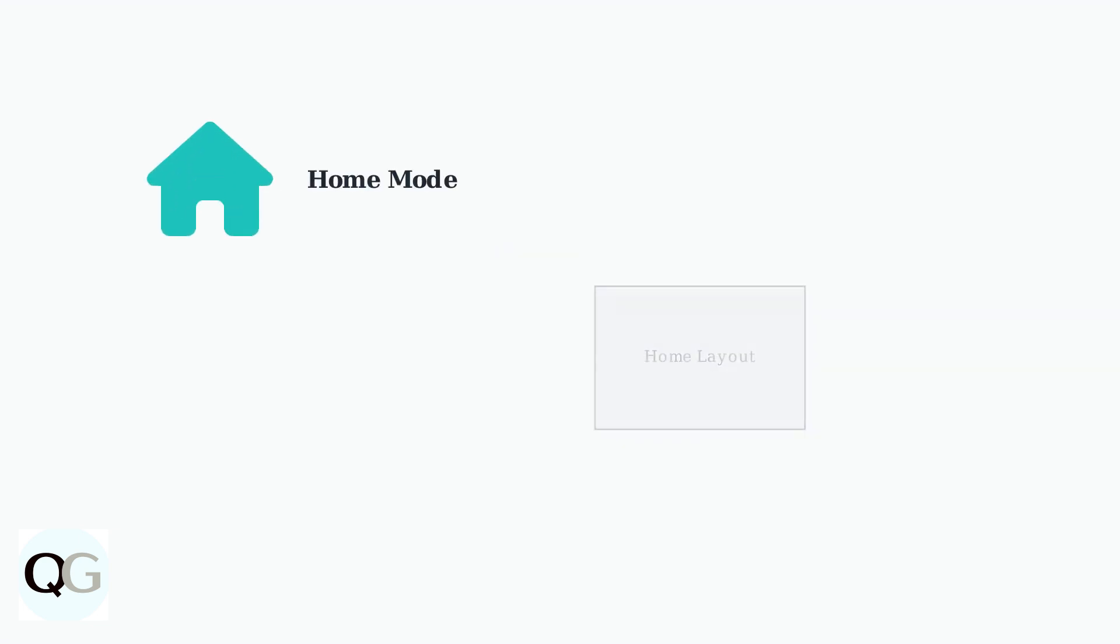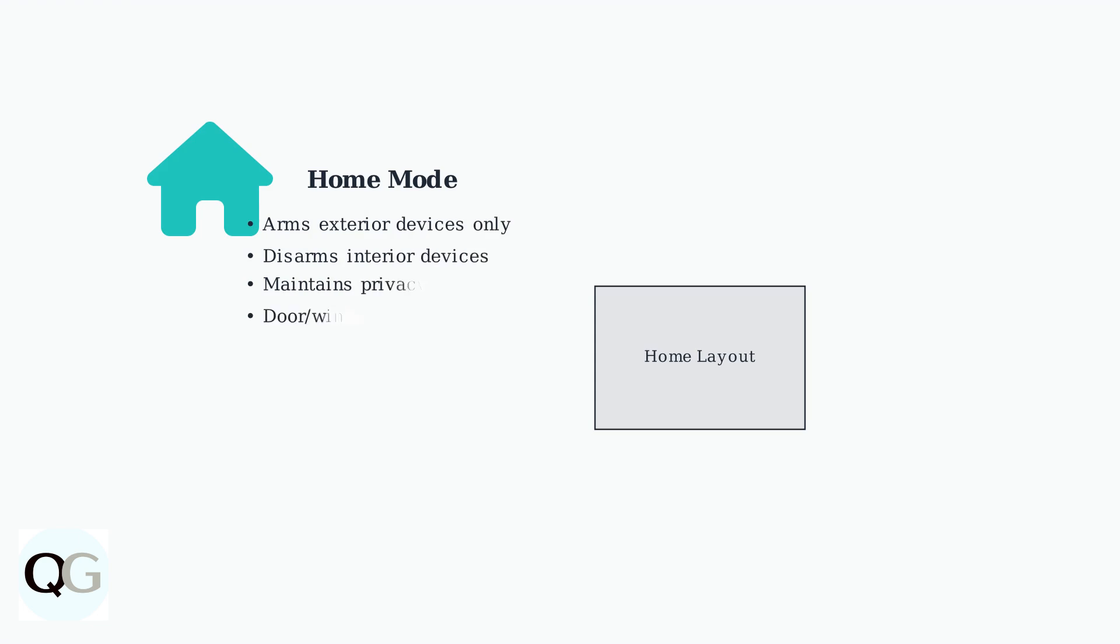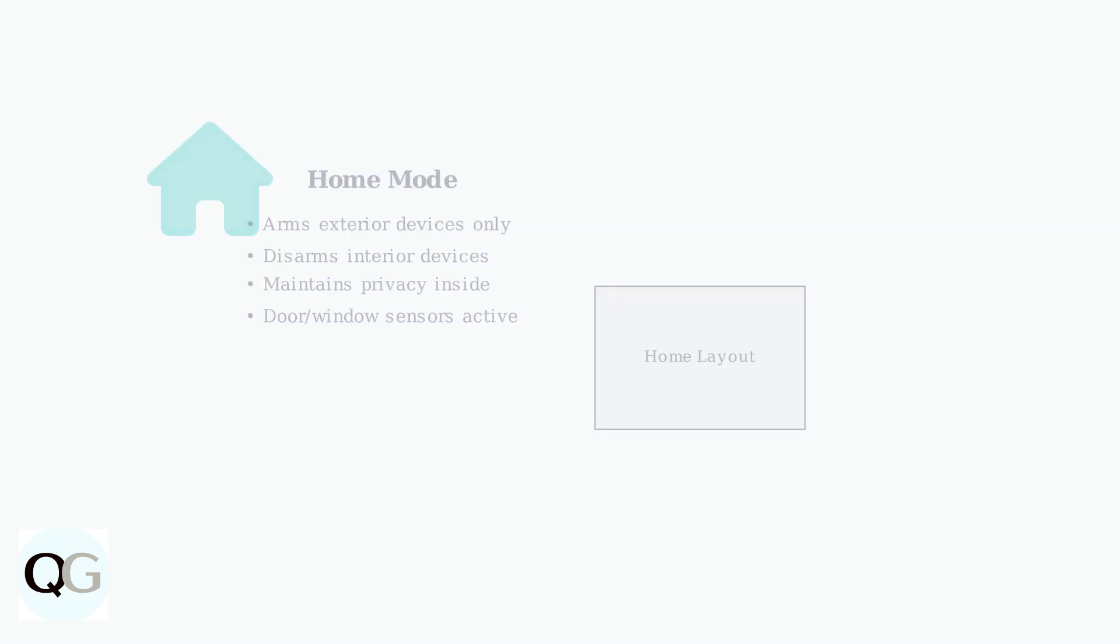Home mode arms exterior devices while disarming interior ones, providing perimeter security while maintaining privacy inside your home. Motion detectors are typically deactivated, but door and window sensors remain active to secure entry points.